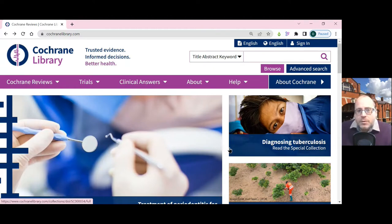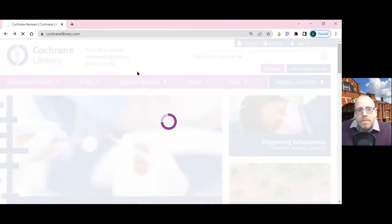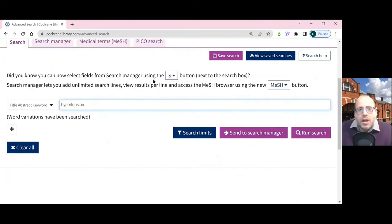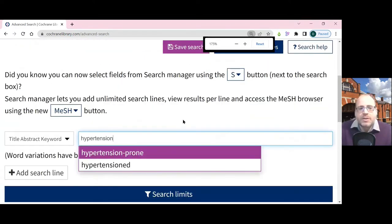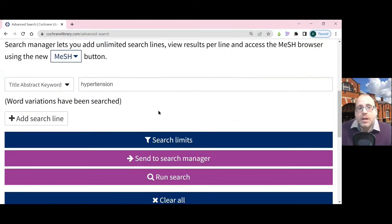The best results will come if you use the Advanced Search option. On the Advanced Search screen you will get initially one search box. You can see that the last time I searched on here I searched for hypertension.